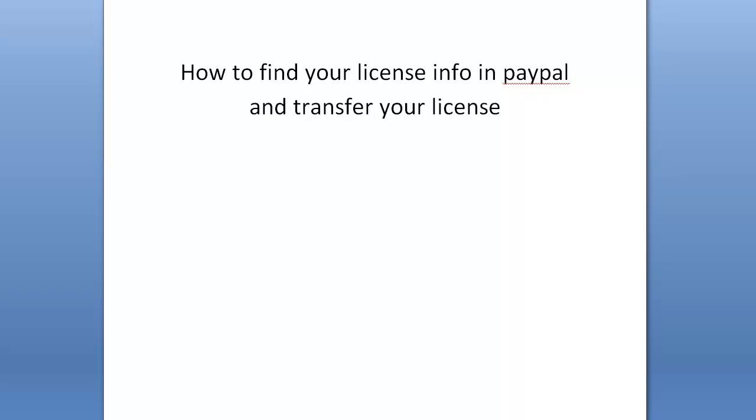So what you need to do is to go into PayPal and look up that information. When you go to activate your Scrapebox license, it's going to ask you for three pieces of information. One is your name, the next is your PayPal email, both of those should be pretty easy for you, and then your transaction ID.